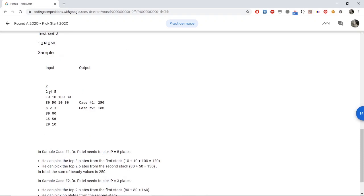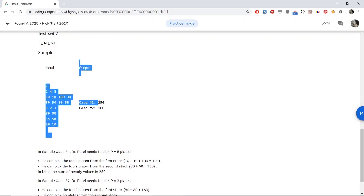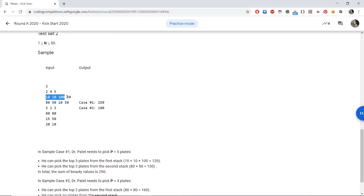In the first sample test case, we have two stacks of plates, each containing four plates, and we want to take five plates in total. The first stack has beauty values 10, 10, 100, 30 and the second stack has 80, 50, 10, and 50. Since P is 5, we must take at least one plate from each stack. The maximum value of 250 is achieved by taking three plates from the first stack to get 120 and two plates from the second stack to get 130.